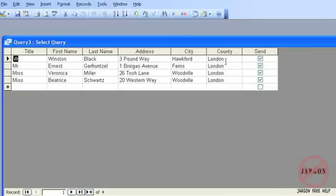So you can see it's only showing four records, which it says down here, and it's those in London that I'm sending to.